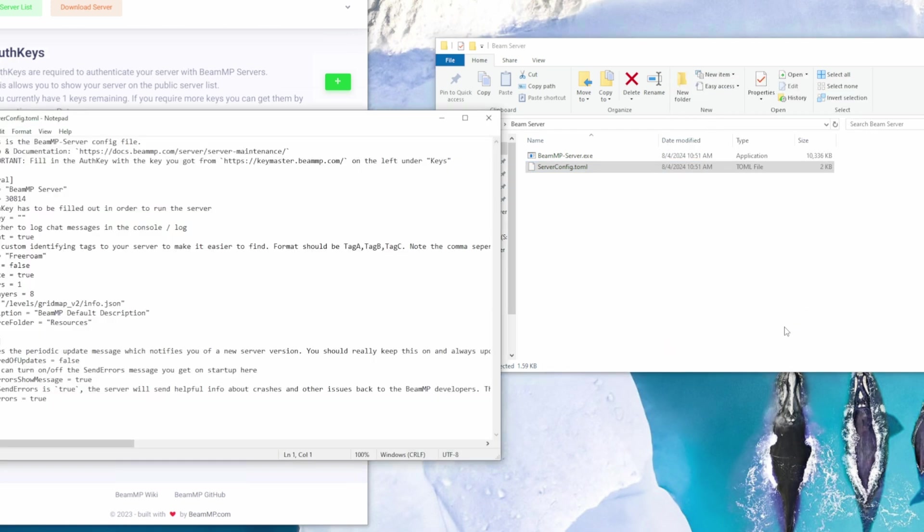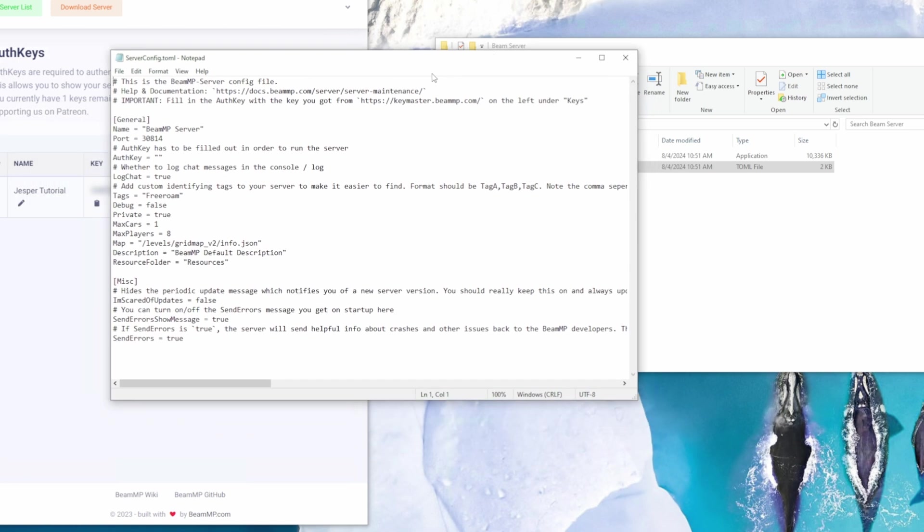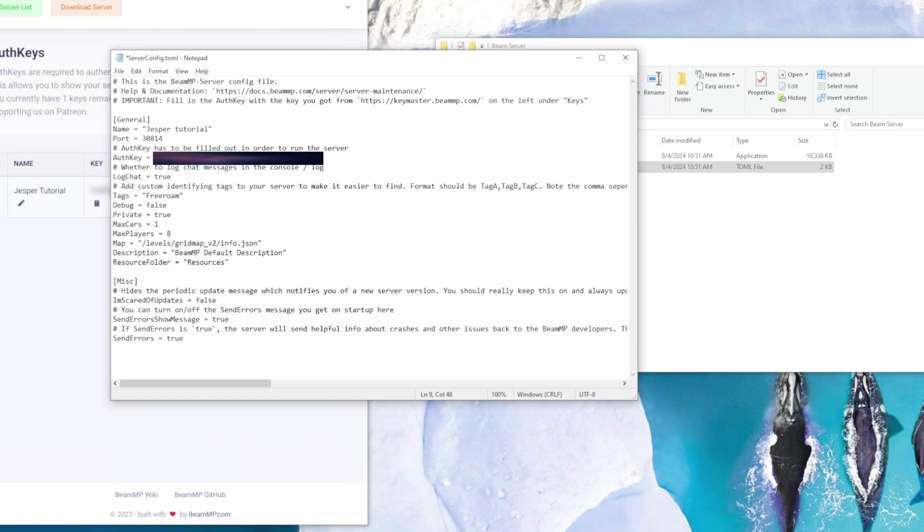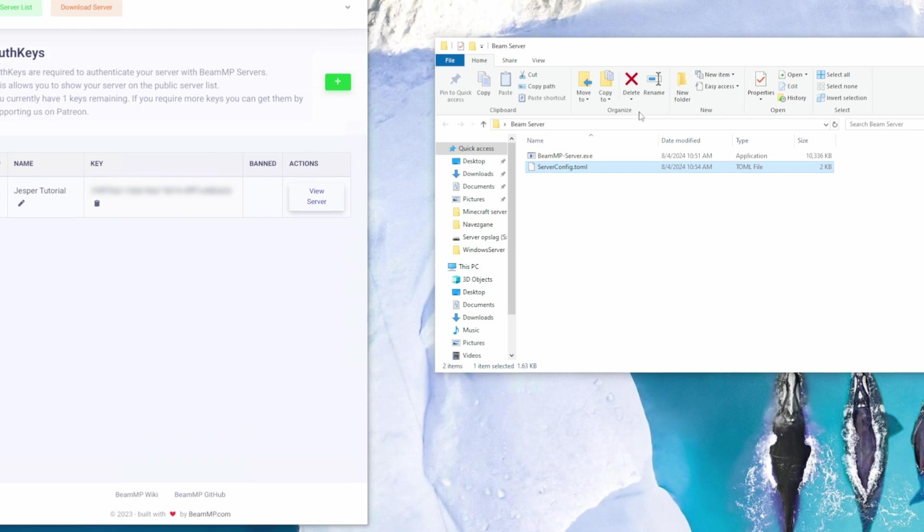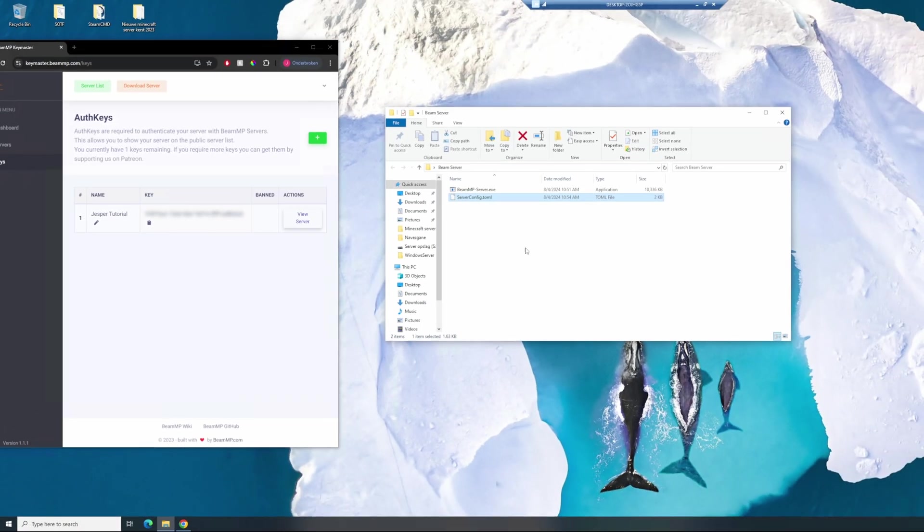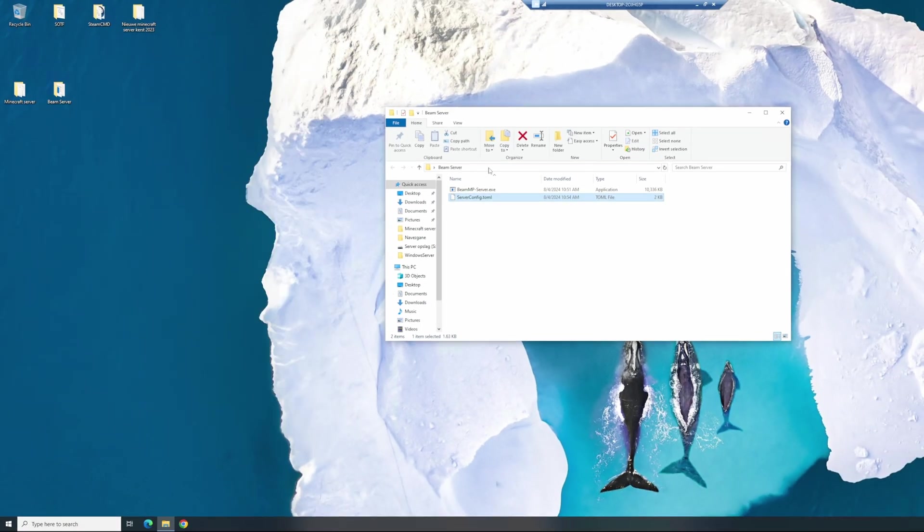Open it with Notepad. Now you see you actually have your BeamMP server config. This is like the settings for your server, so if you want to change something, like the maximum amount of cars, the maximum amount of players, you can change them right here. Name your BeamMP server. I'm going to name it the same as my other server, Jesper Tutorial. And you place your authentication key between the marks. Now you've done this, save your file, and copy down the port over here, 30814. Close out of this file.